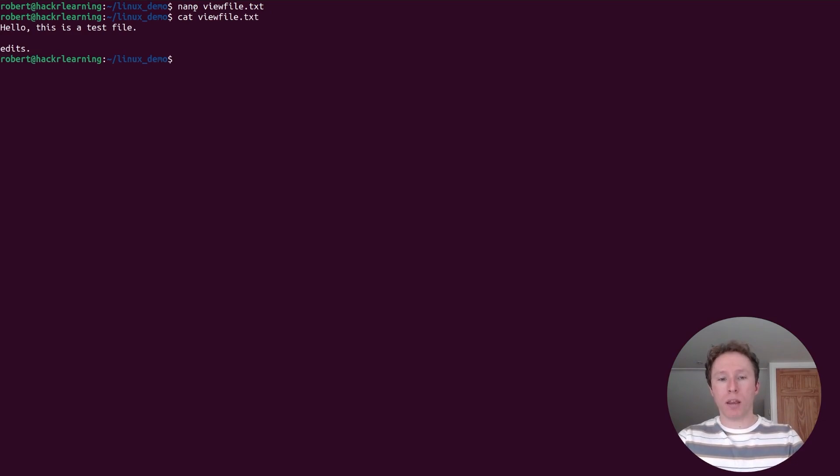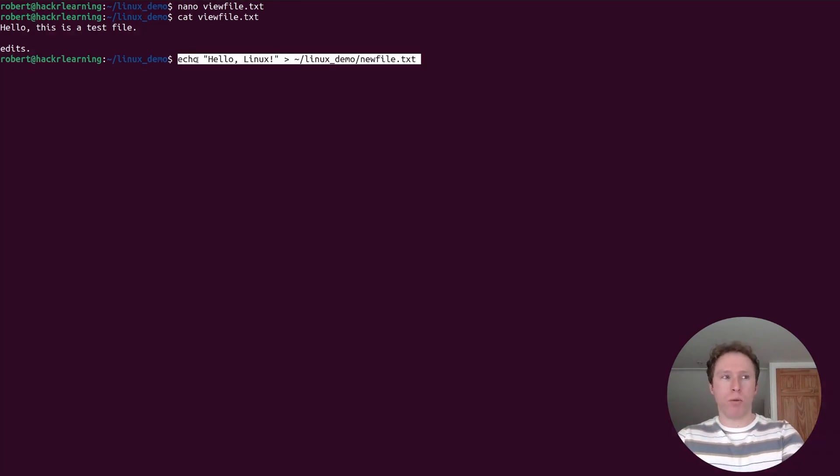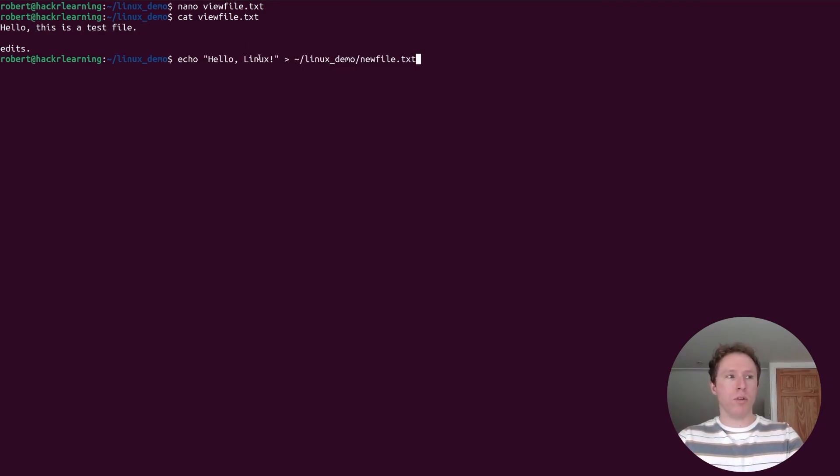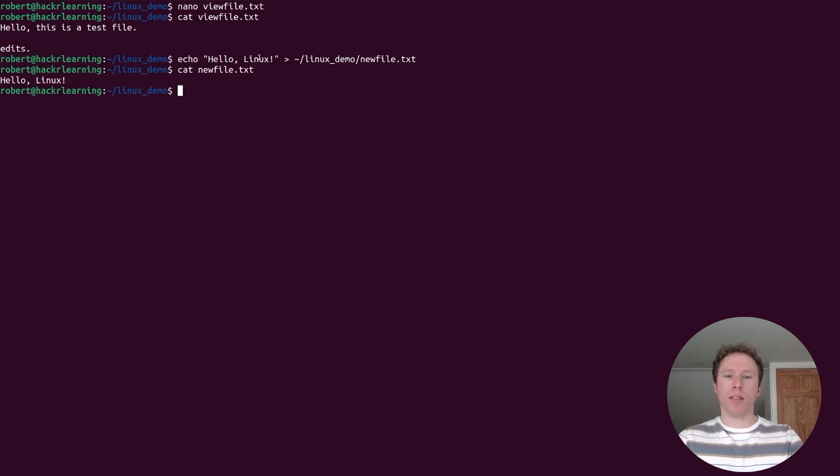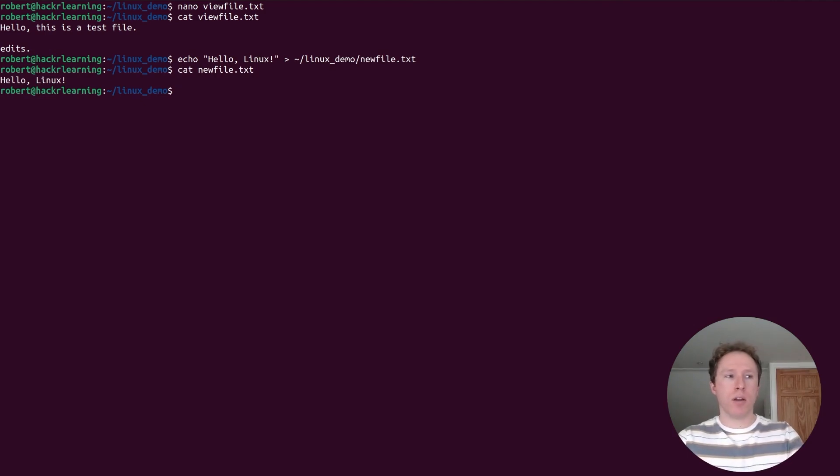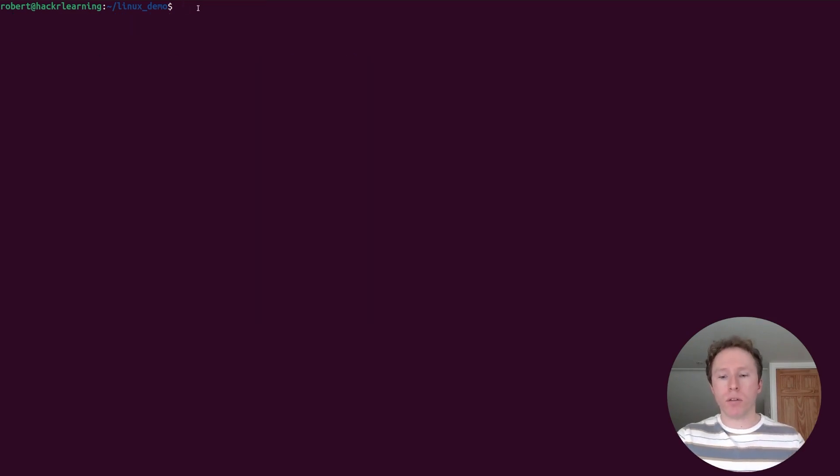We've already covered echo. Echo is how we can send text to the terminal or to other files. If I wanted to use this command, I would be able to echo this string within these quotes to the new file.txt. If I did that, then printed the output, you would see it now says hello. We've overwritten it. Notice again, one carrot means overwriting, but if I've done two carrots, it would have appended. If you want to search for files, use the find command.